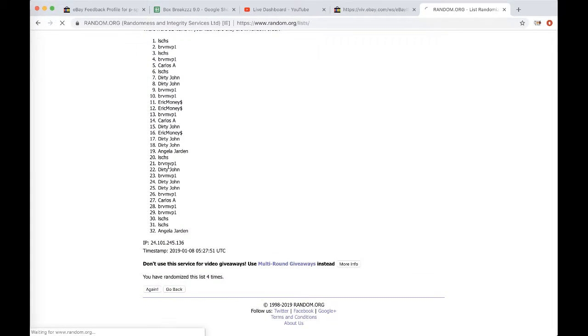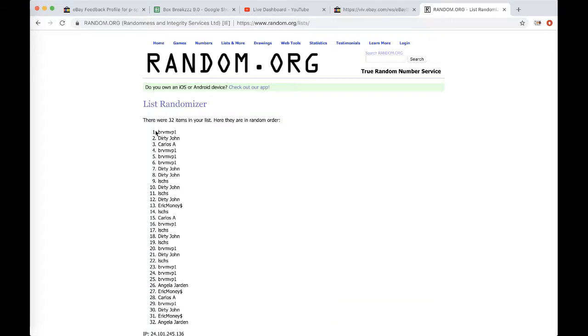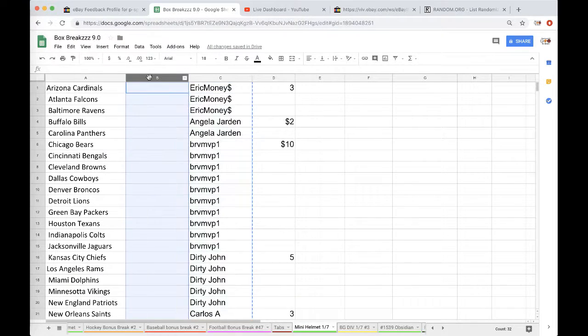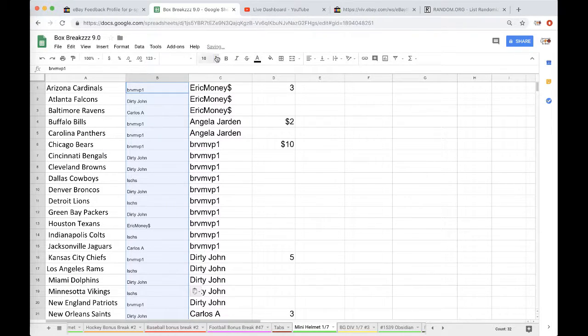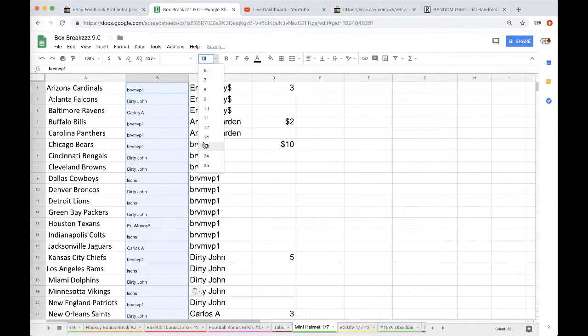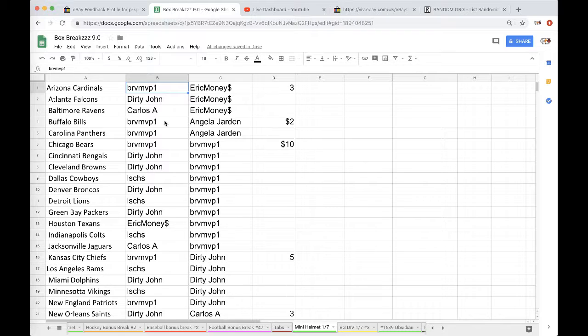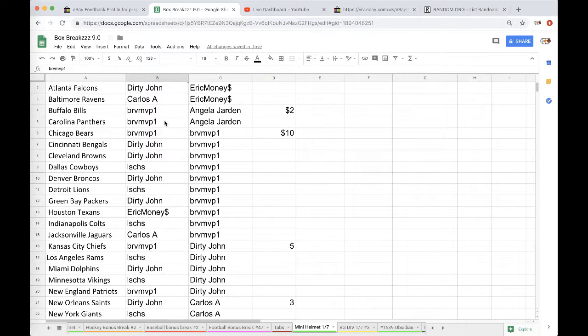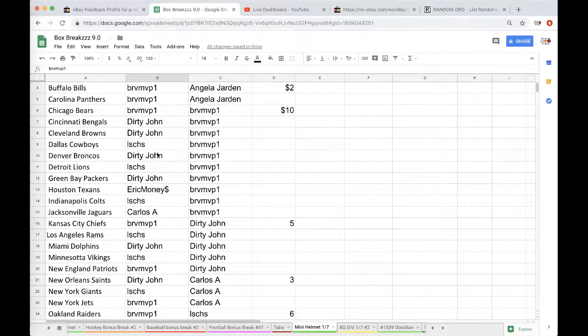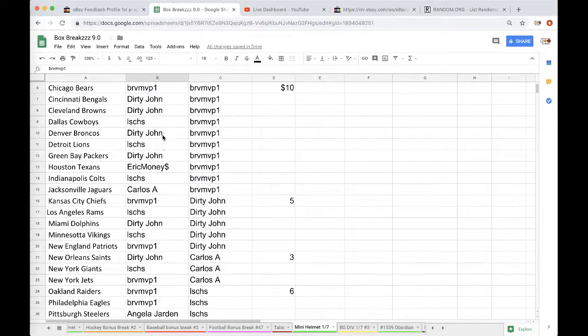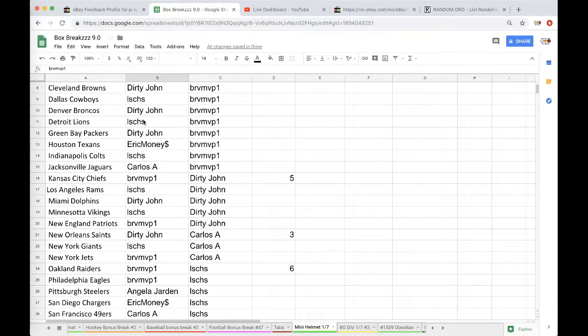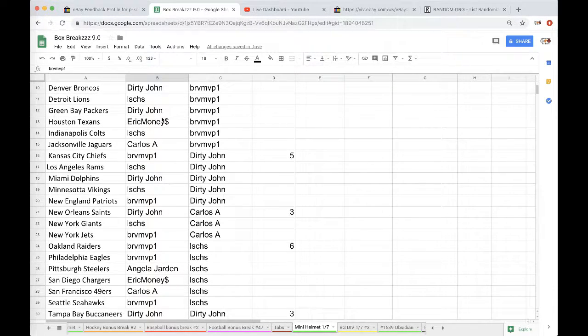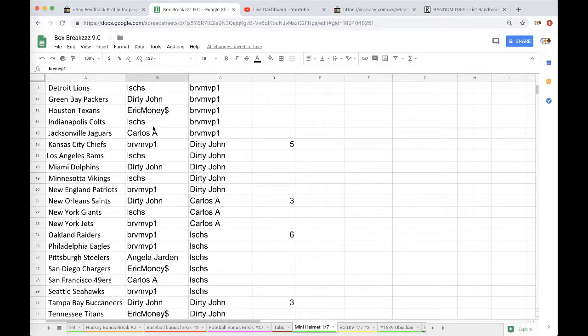So Brandon you're on top there and Angela you're in the bottom. Five times. Okay, Brandon Cardinals, John Falcons, Carlos Ravens, Brandon Bills Panthers Bears, John Bengals Browns, JMS Cowboys, John Broncos, JMS Lions, John Packers, Eric Texans, JMS Colts, Carlos Jags, Brandon Chiefs, JMS Rams.